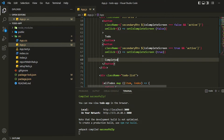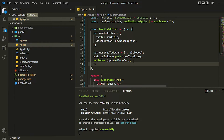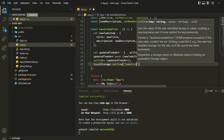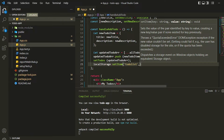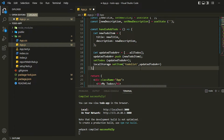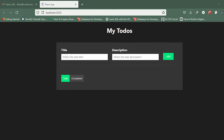For that, we'll go into the `handleAddTodo` function and after setting the state we'll store the data in local storage using `localStorage.setItem`. We specify a key and then the value we want to store — `updatedTodoArray` — but that won't work directly because it will be stored as `[object Object]` type, which we can't use. Let me save and show you.